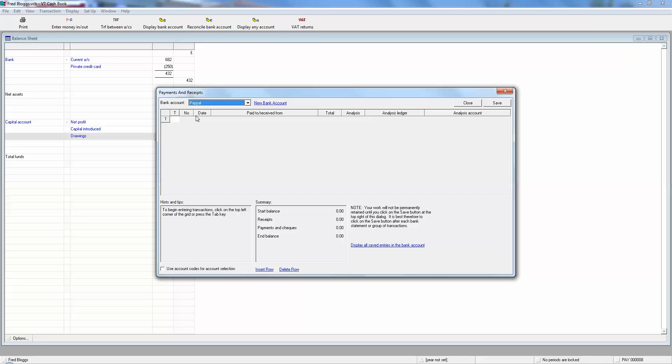You've really got a choice as to how you deal with PayPal and how often you enter the transactions. You can either do it daily, logging into PayPal every day and looking at the transactions in and out, or you could do it monthly.